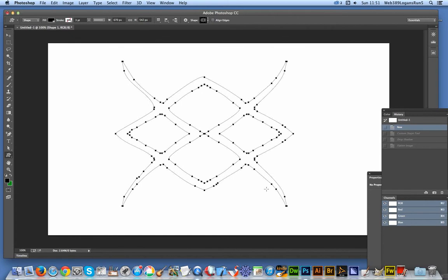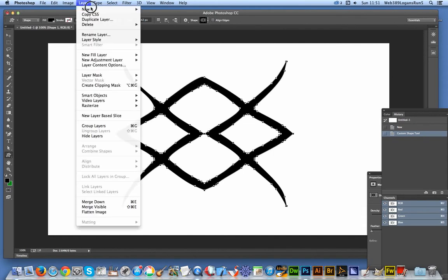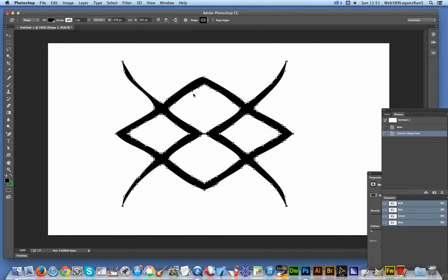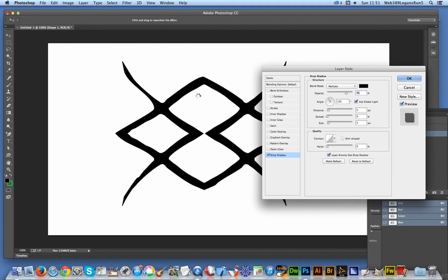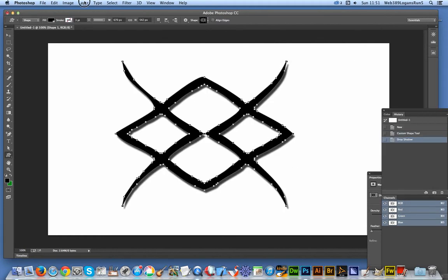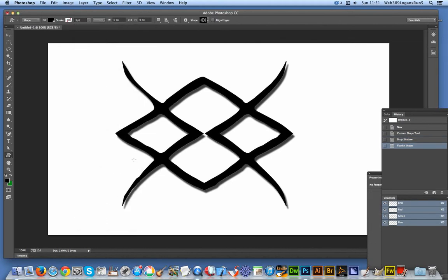Now this custom shape is from Graphic Extras, part of 13,000 custom shapes on that site. I'm going to add a layer style drop shadow, just quick work click. Now to create a displacement map just save that as a PSD file.